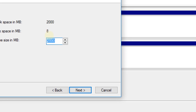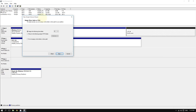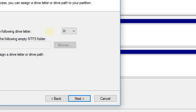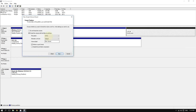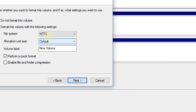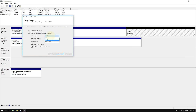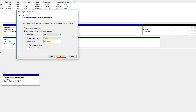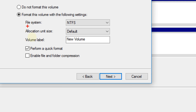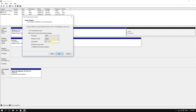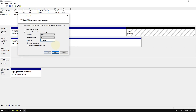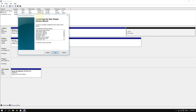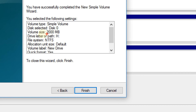Click Next and you have the option to assign a drive letter — you can leave it as the default. Click Next again to choose a file system such as FAT32 or NTFS; you can keep it as is unless you know what you're doing. Where it says 'Volume Label', enter the name for your new drive.